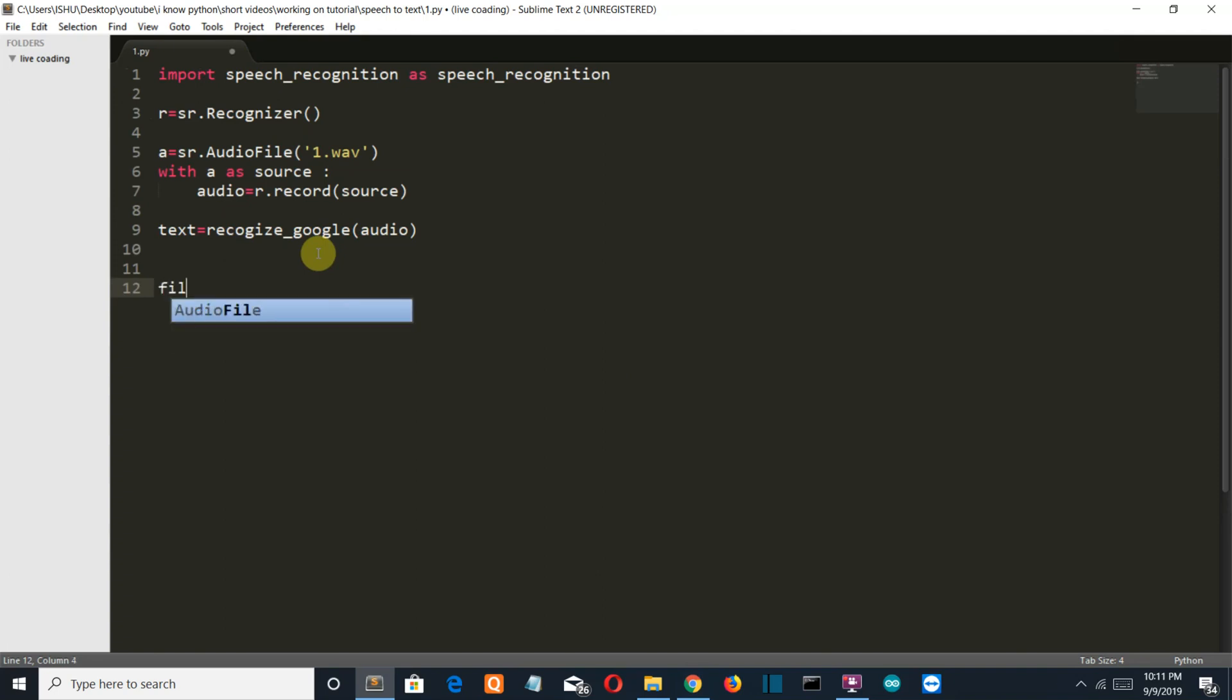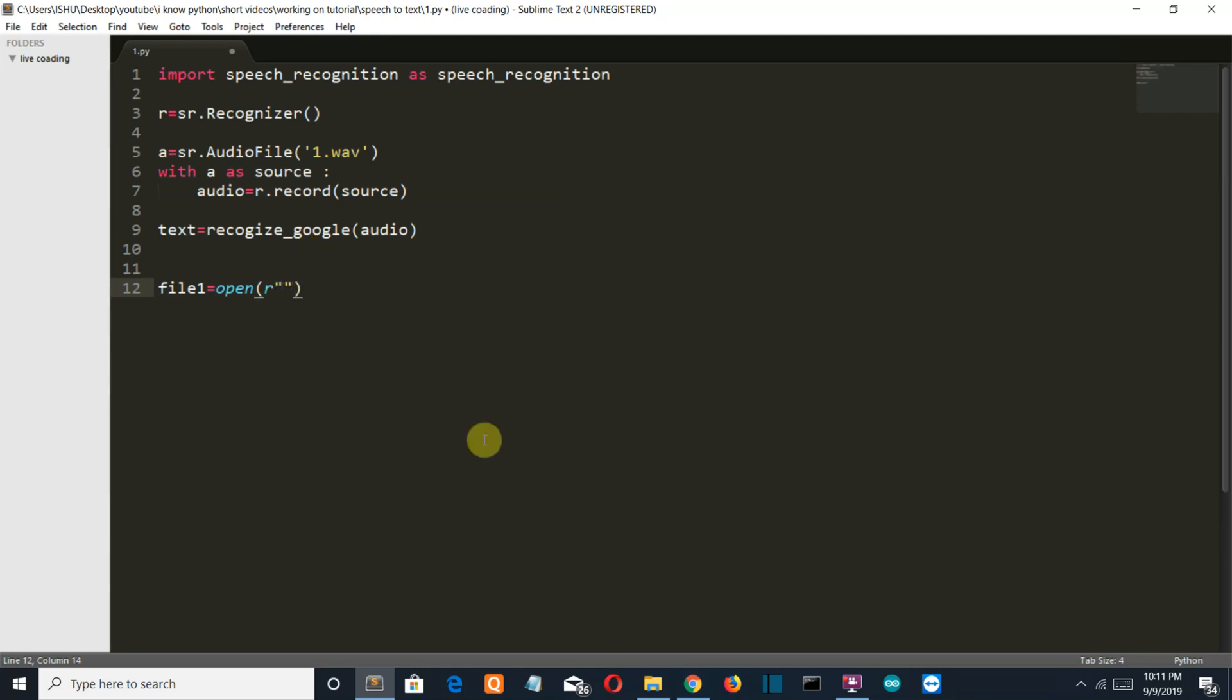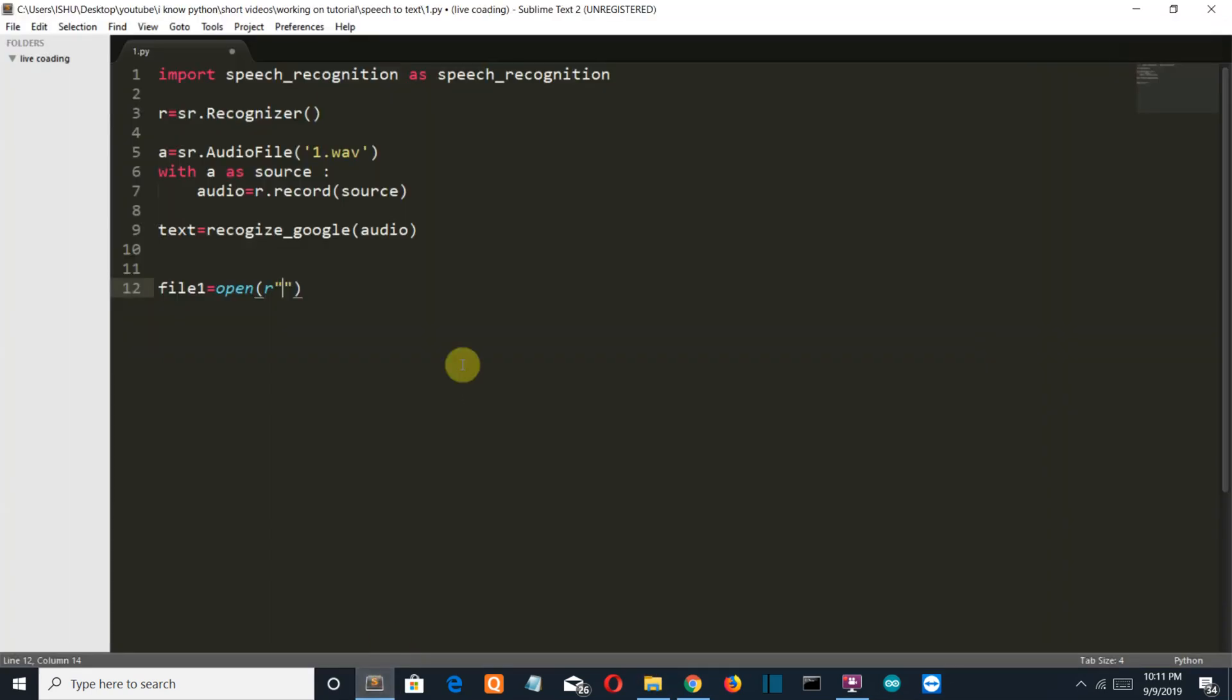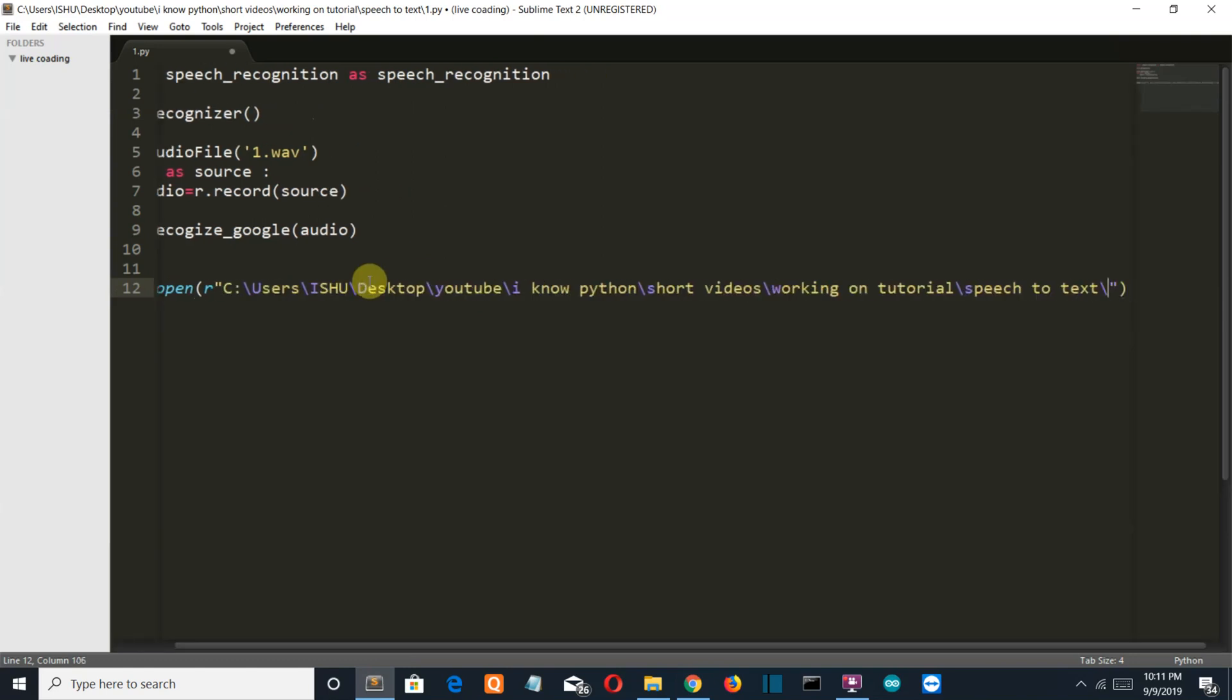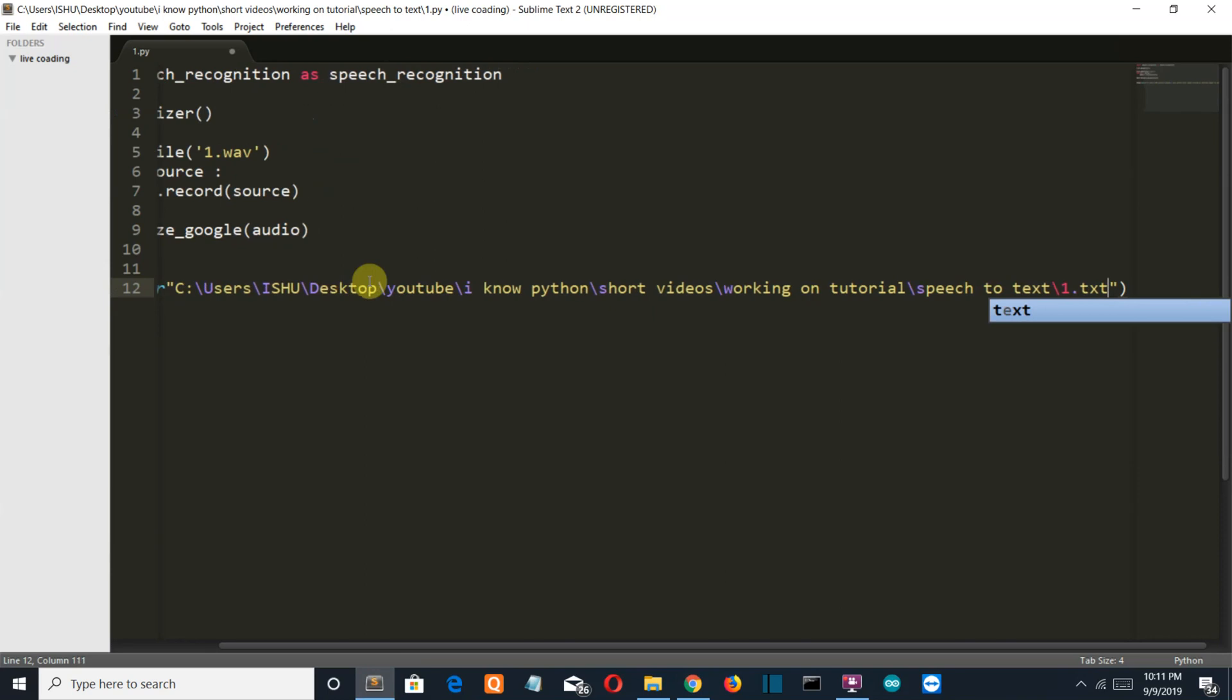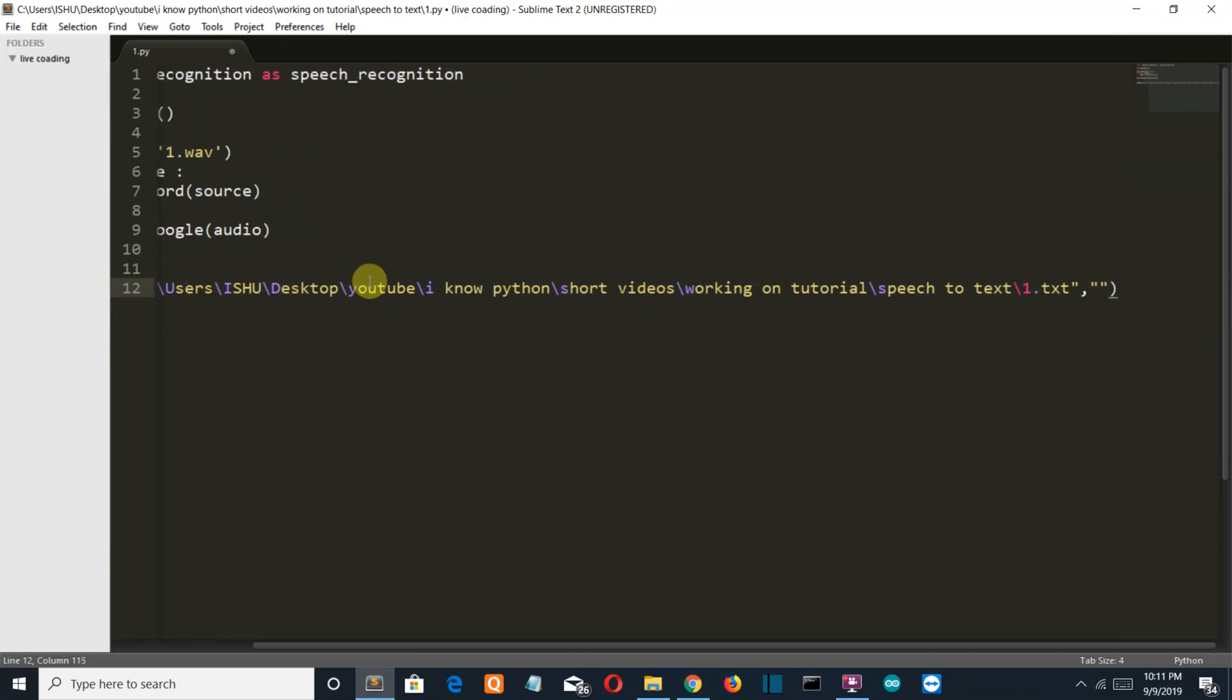Now we're going to use some file handling method to create a text file and then save the extracted text into that. I want to save in this folder only, so I'll just copy and paste it here. Let's say the name of my file is one dot txt.